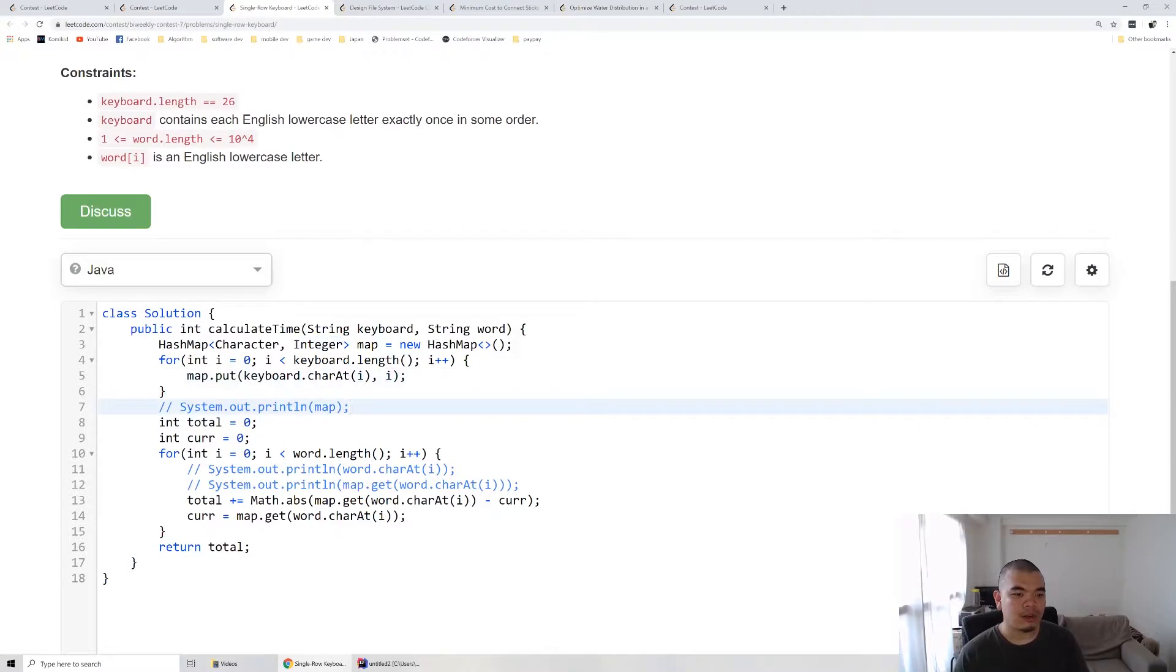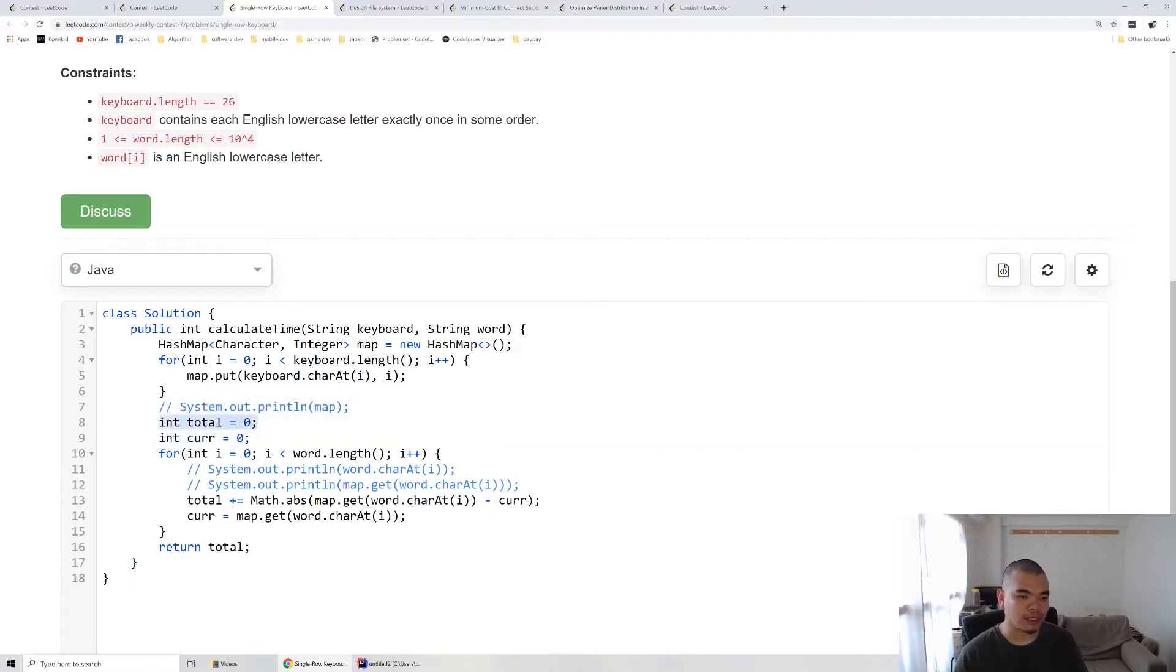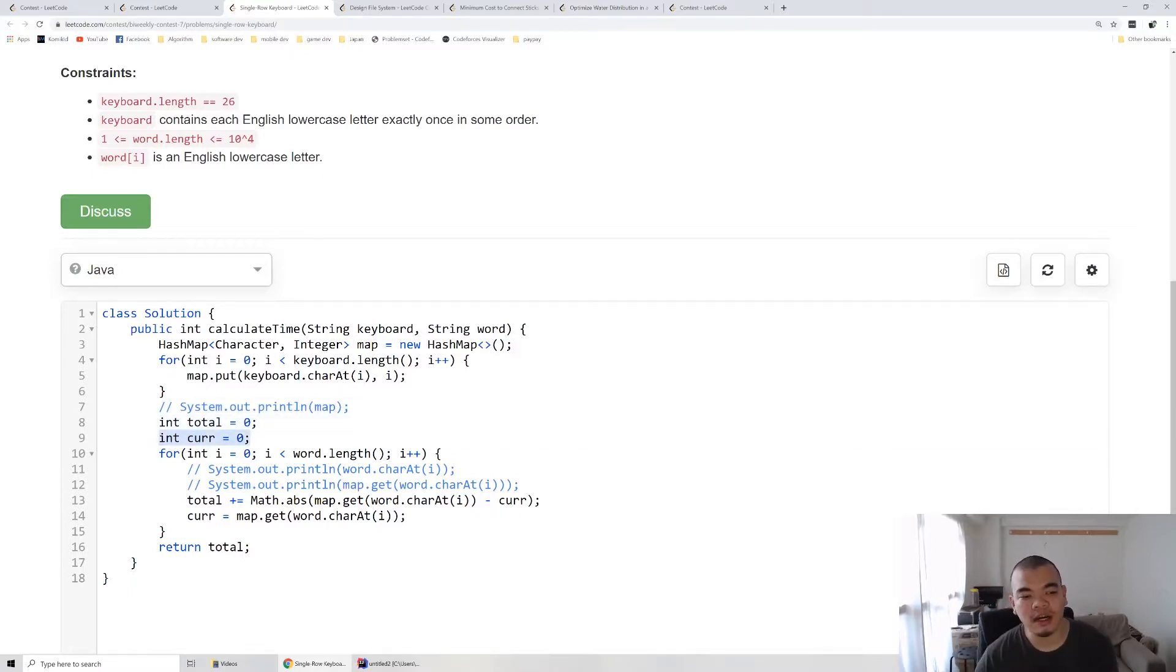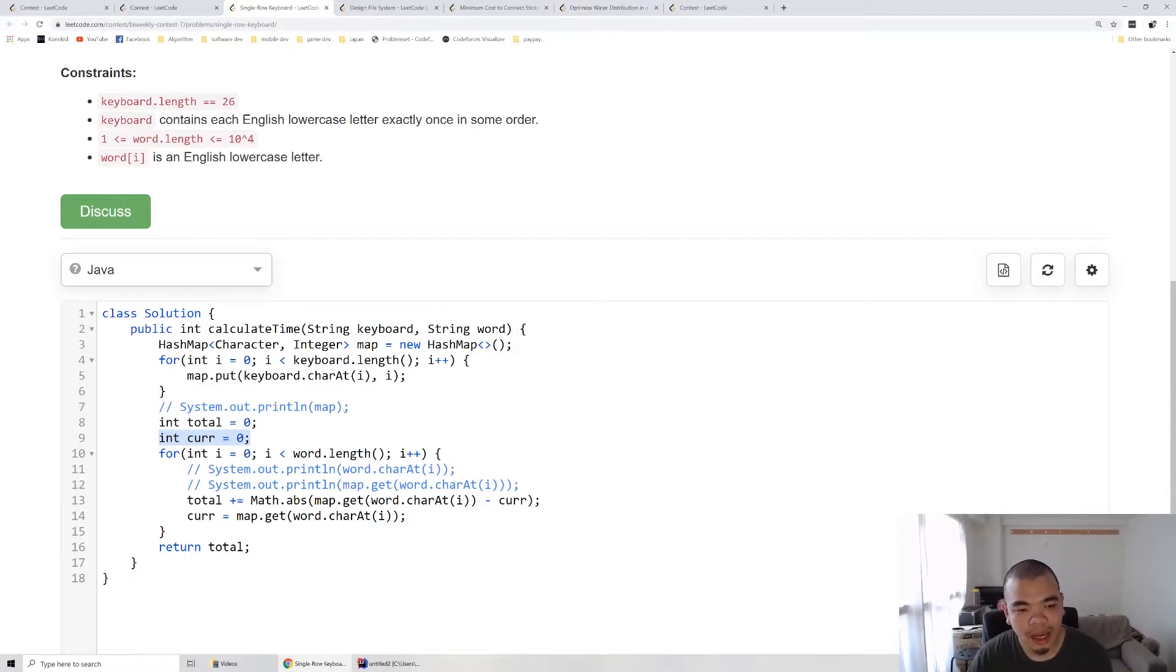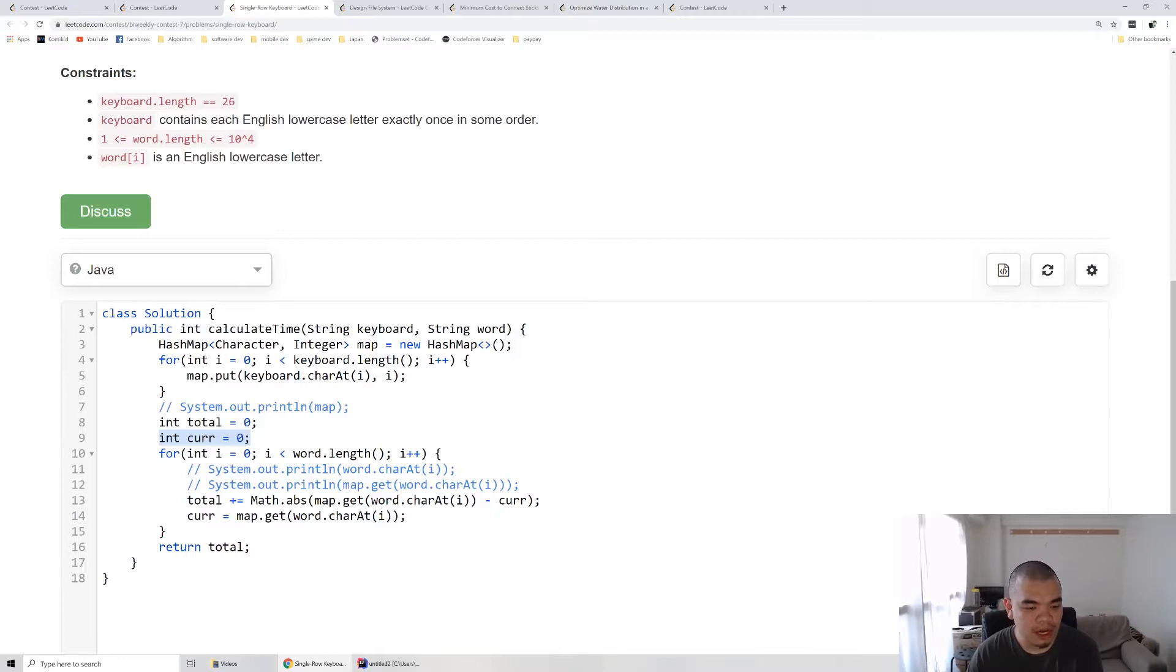After that, we loop through the word we want to type. Initially our current position is 0 and total cost is 0. This is the output we expect, and current is the position of our finger, initially at 0. Then we loop through the entire word, each character by character.